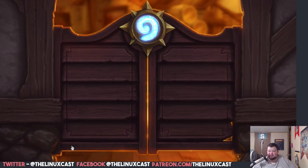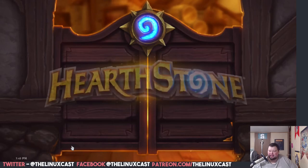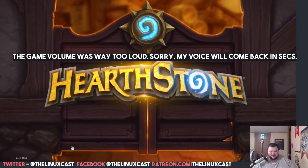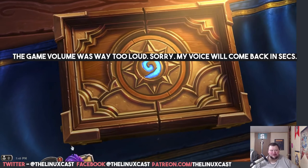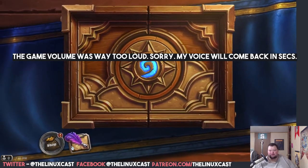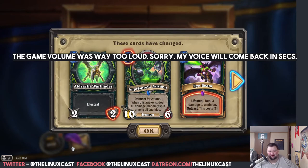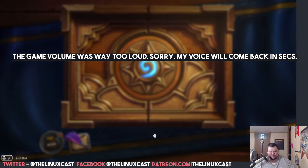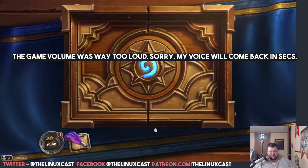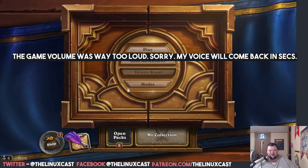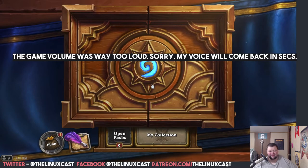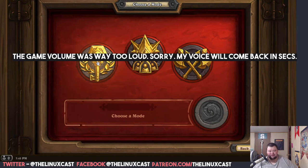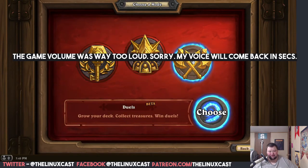That's how you install Hearthstone. It should work perfectly fine. It's a card game so you're not going to see. Yeah, I'm good. It looks like I'm ready. All right, guys.